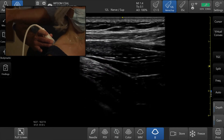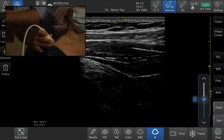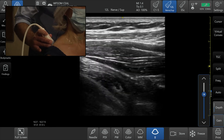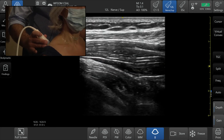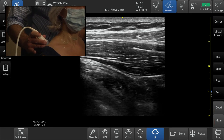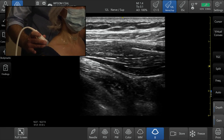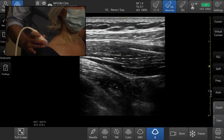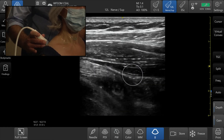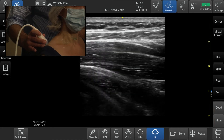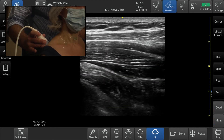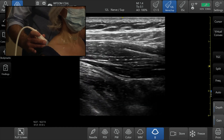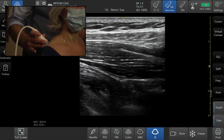Increasing the gain just a little bit, you can see the suprascapular ligament running across, and deep to that is where the nerve runs. Superficial is where the vessel is located. That is the suprascapular nerve at the suprascapular notch.